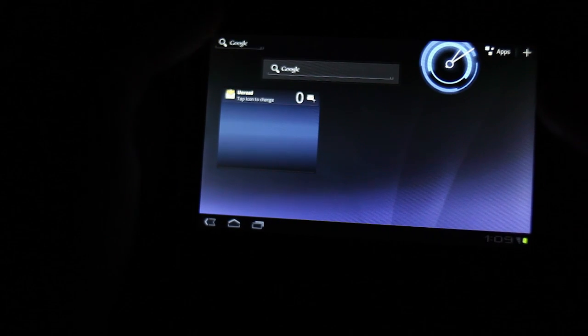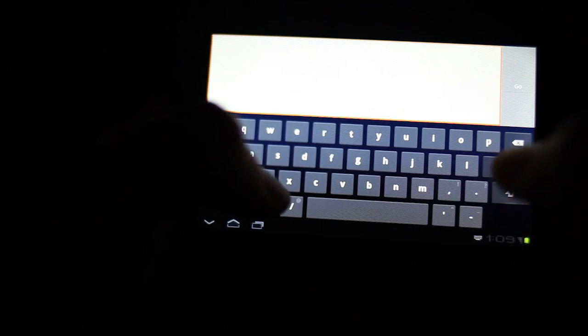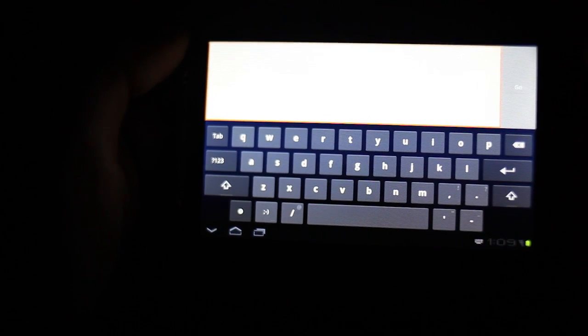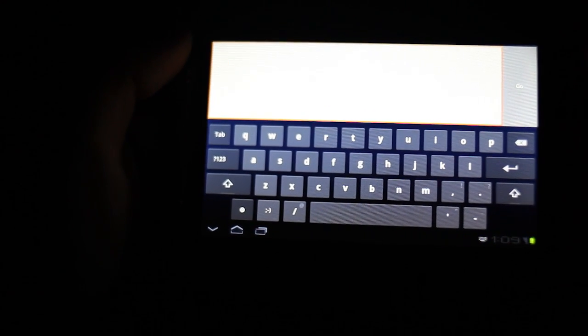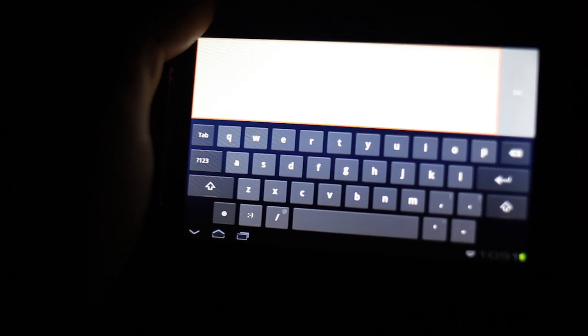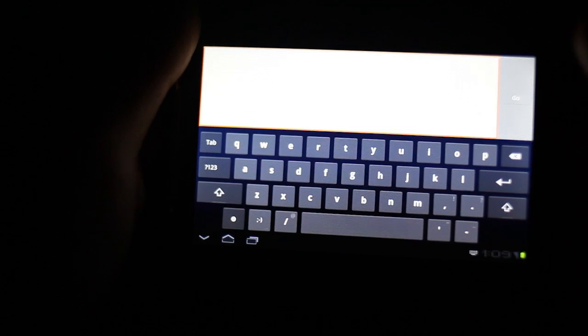It's a Google search box. Here's a keyboard in landscape. I love this keyboard. I hope someone's gonna import it.